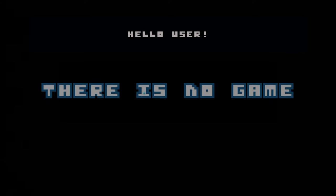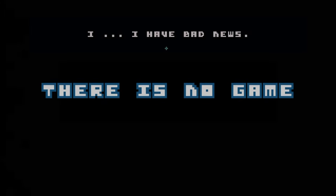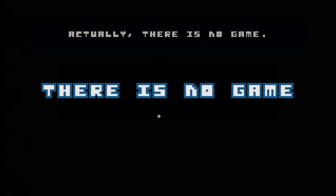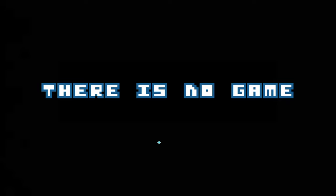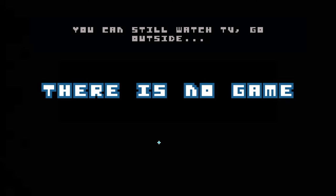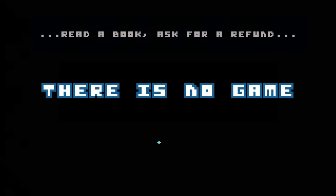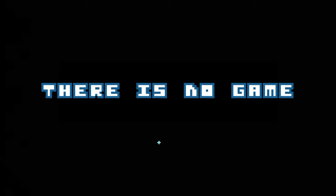Hello user, I have bad news. Actually, there's no game. What? So I hope you're not too much disappointed. You can still watch TV, go outside, read a book, ask for a refund.